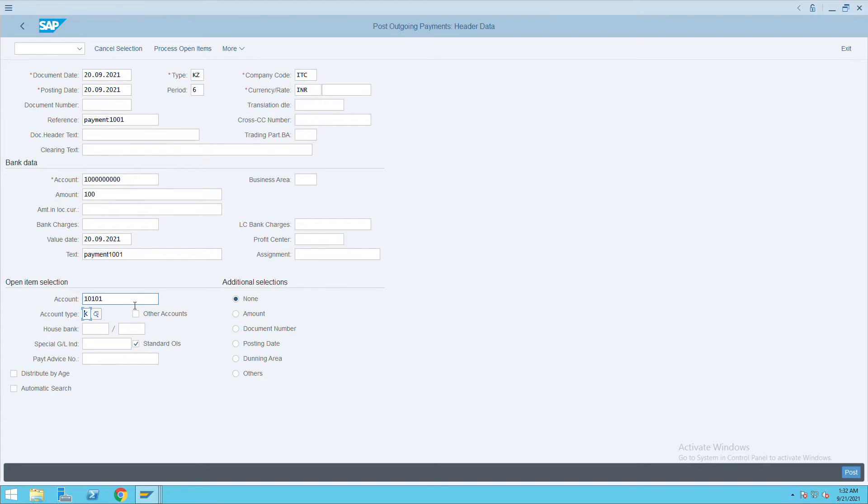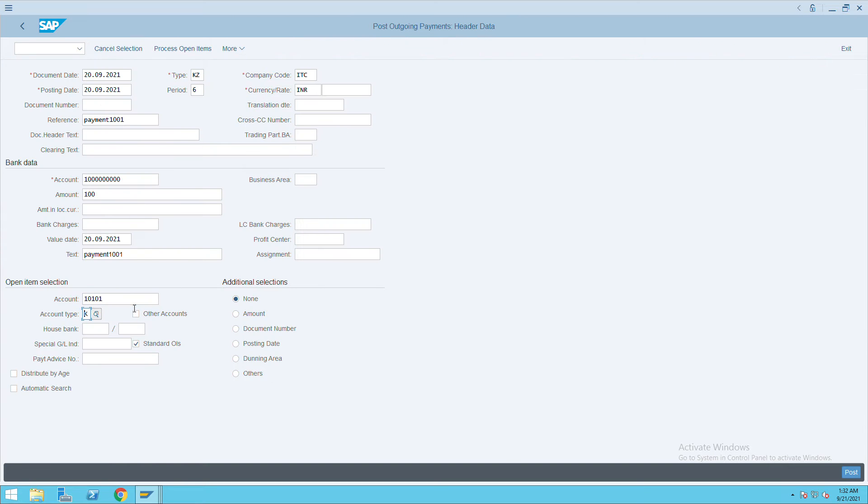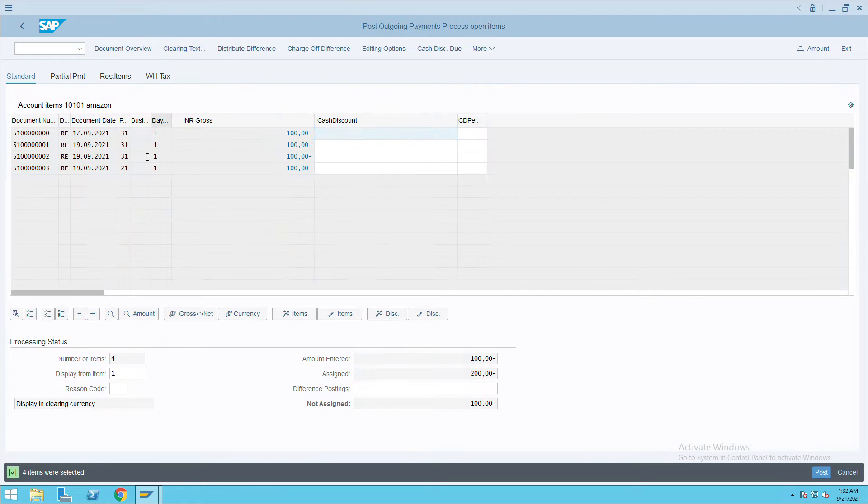And here I will give the vendor details. So this is my vendor, so I am giving this vendor details here. Click on process open item.